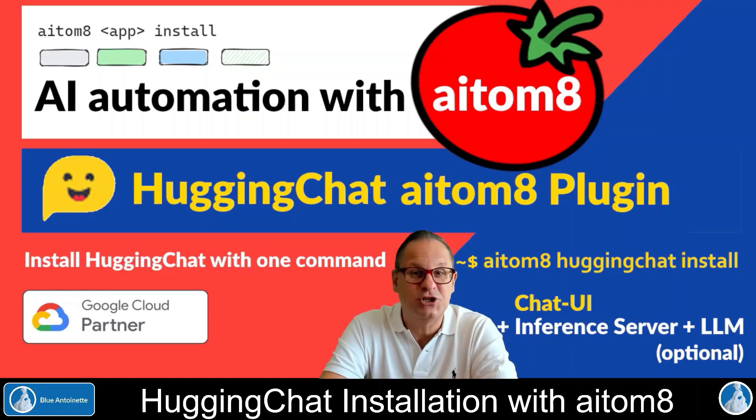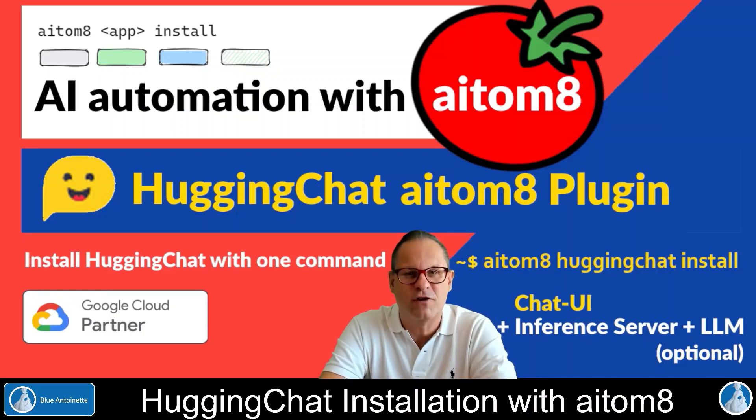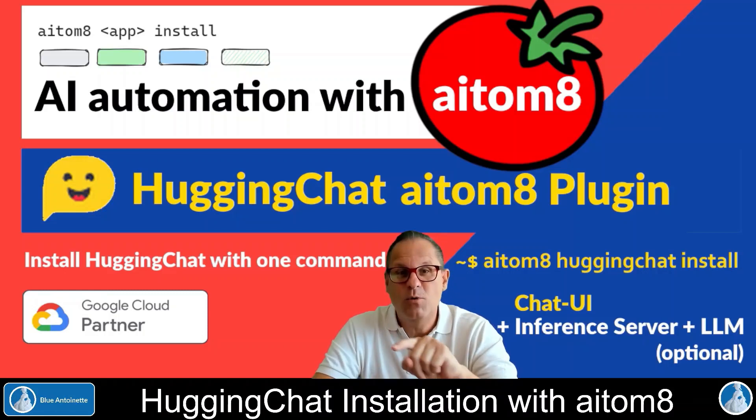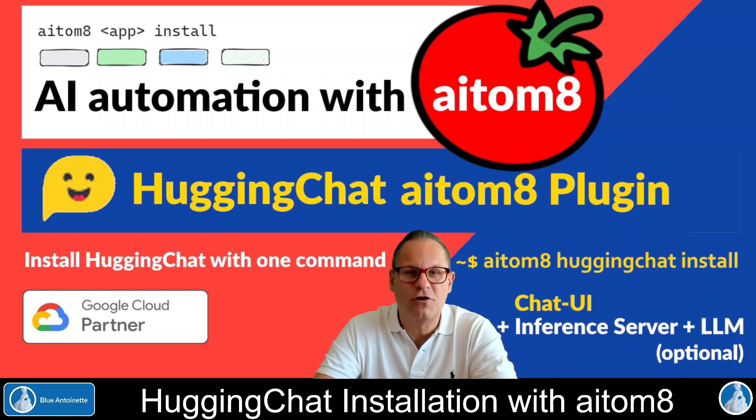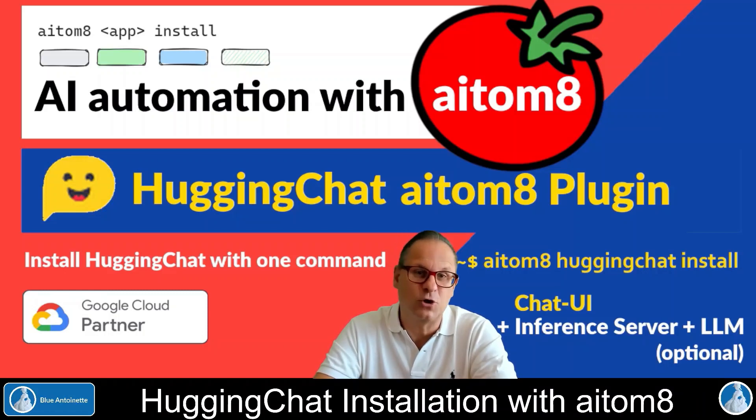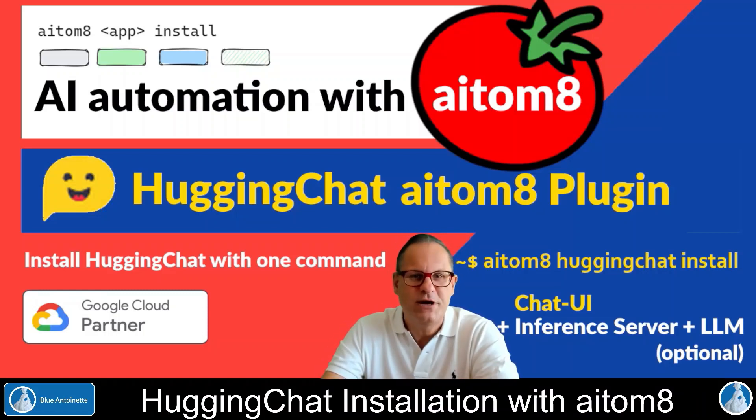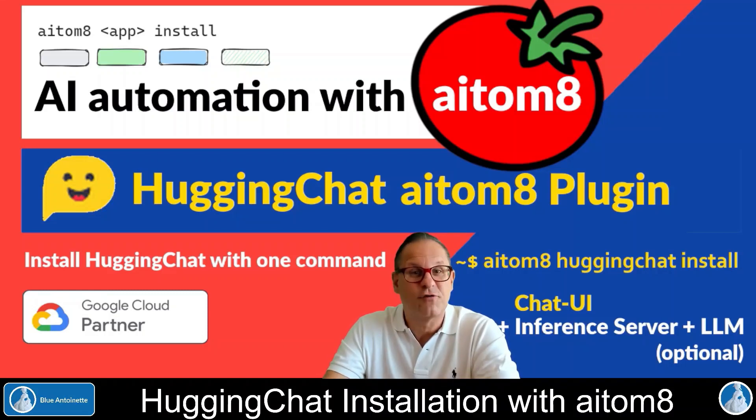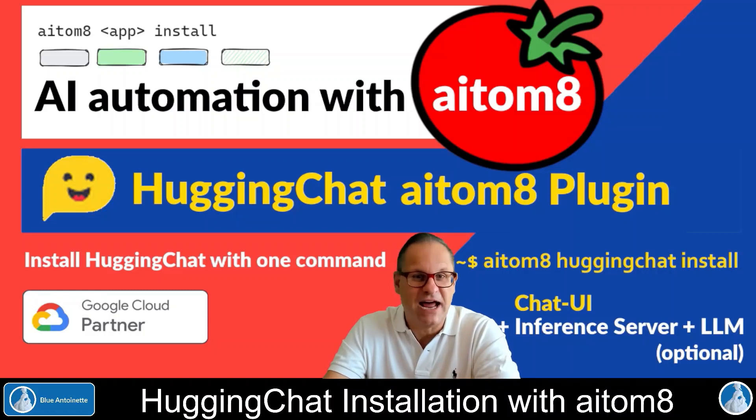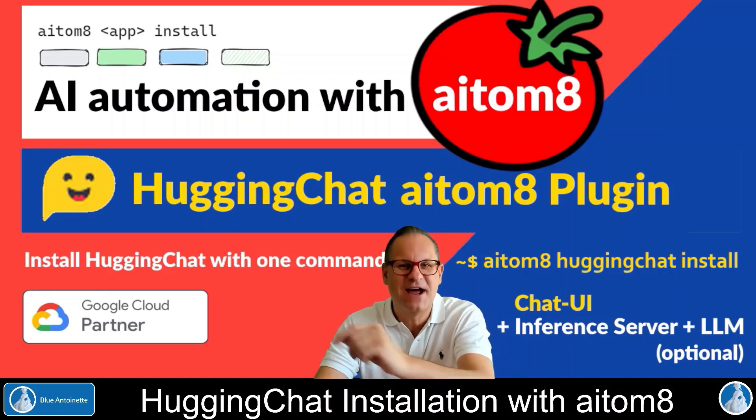How you can run the Chat UI, but optionally also the inference server and the large language models. You'll learn how your Hugging Face credentials get preserved and reapplied if you reinstall the Chat UI. You'll also see how prerequisites like MongoDB can be installed with one command as well. So if you like this content, please consider giving a like and subscribe. Now, without further ado, let's get to it!